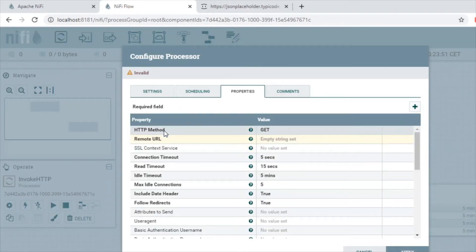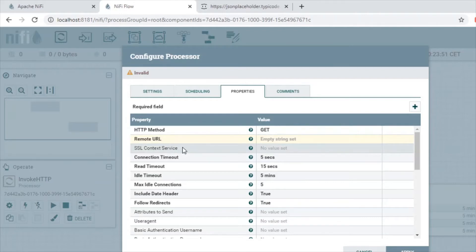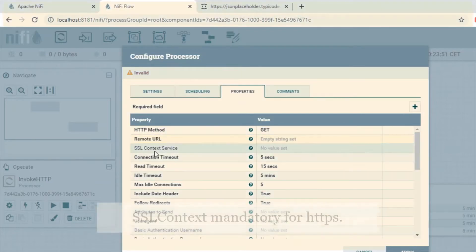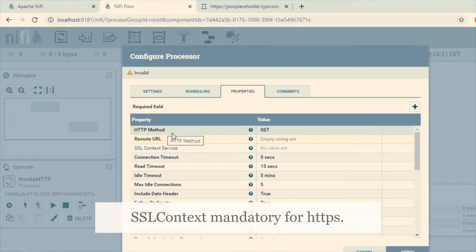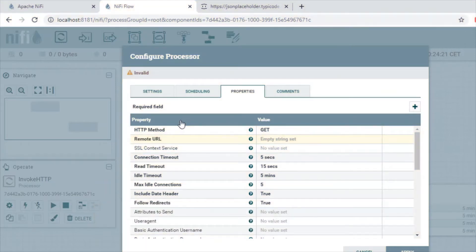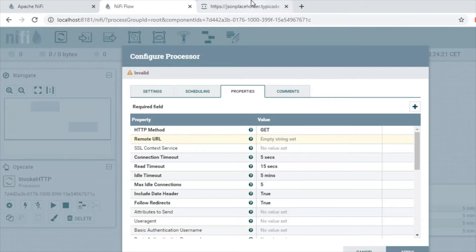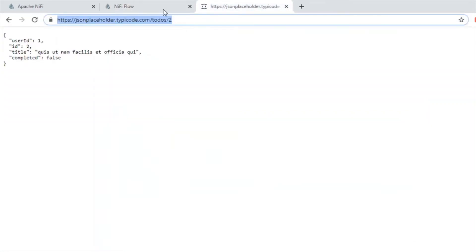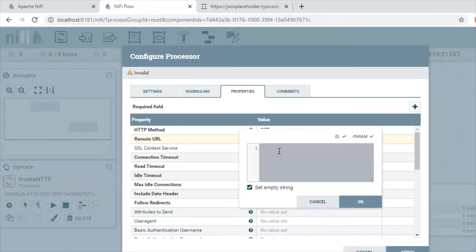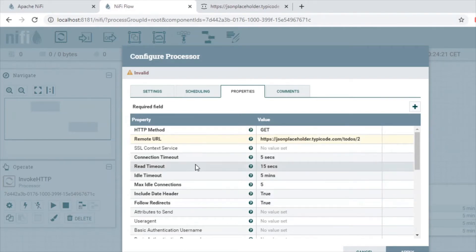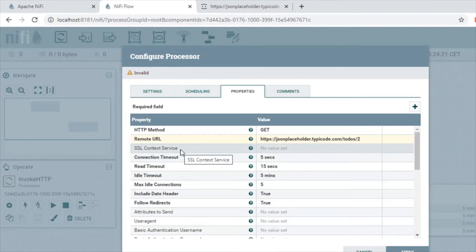Now let's see what to configure in the InvokeHTTP processor. The properties we're going to change are the HTTP method, remote URL, and SSL context service. In the HTTP method we're going to give the type of method — in our case we are getting data from the REST API so we use GET. The remote URL is the API we have chosen, the dummy one.